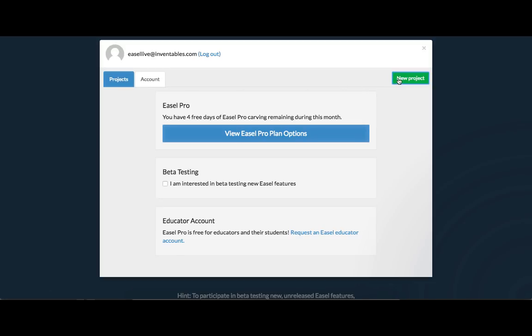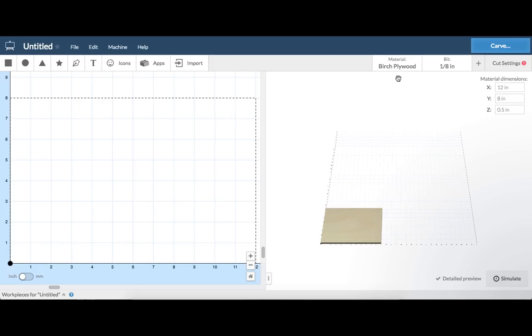Let's start a new project. There are two panes, the design pane on the left and the 3D preview pane on the right.